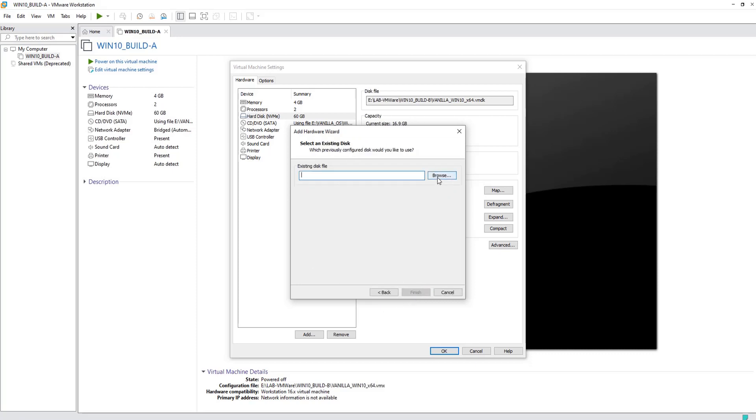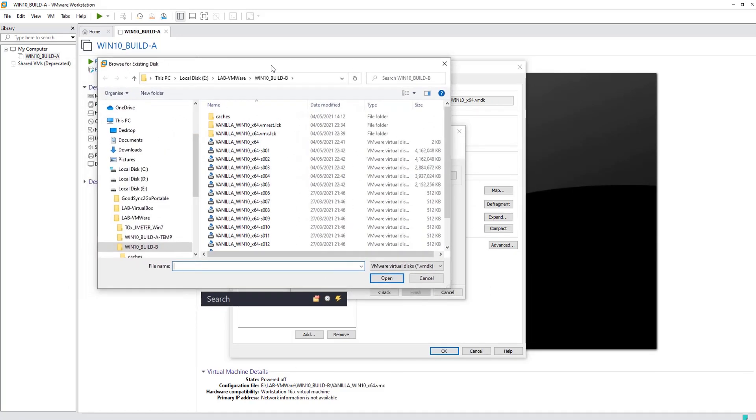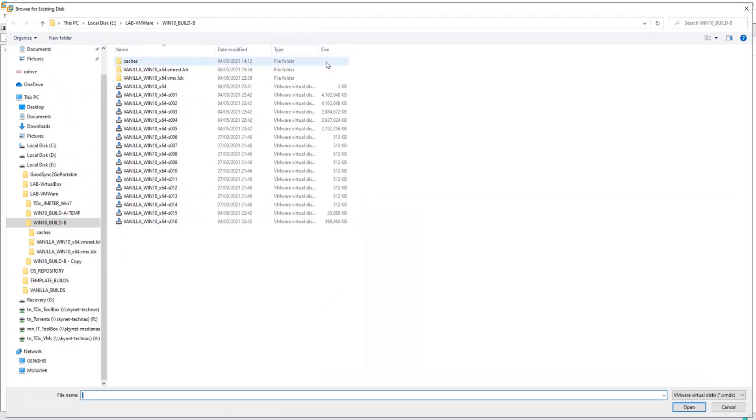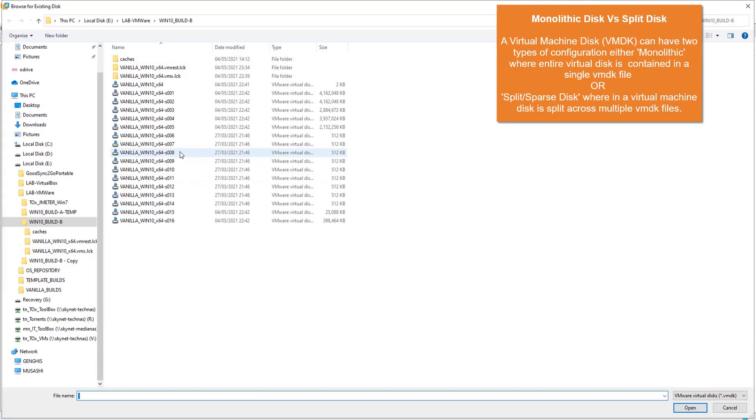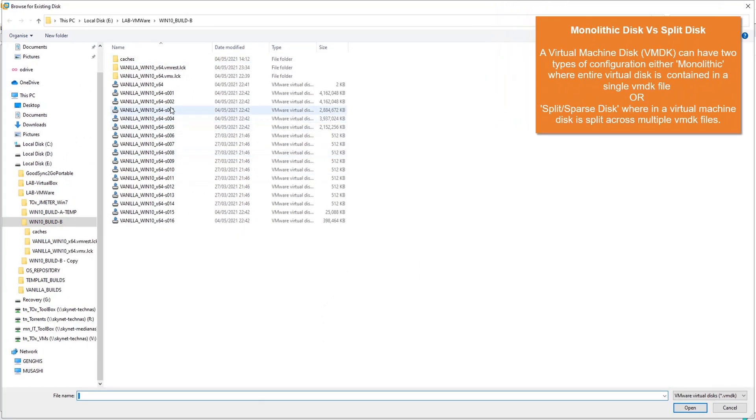Now on this step, some people might get confused because the hard disks can have two kinds of arrangements. One is where you have a single hard disk file or VMDK file, or you might have multiple VMDK files split.